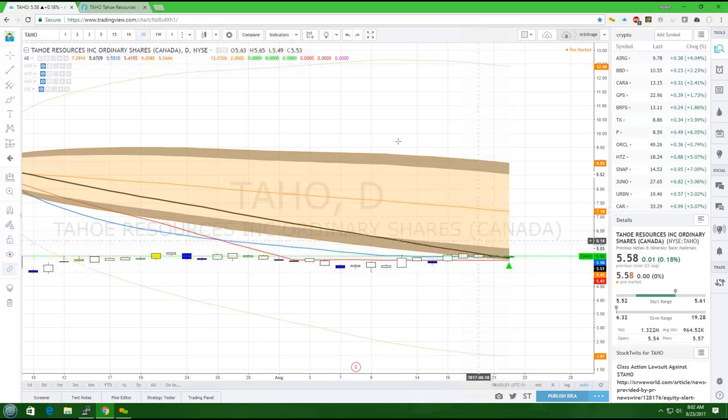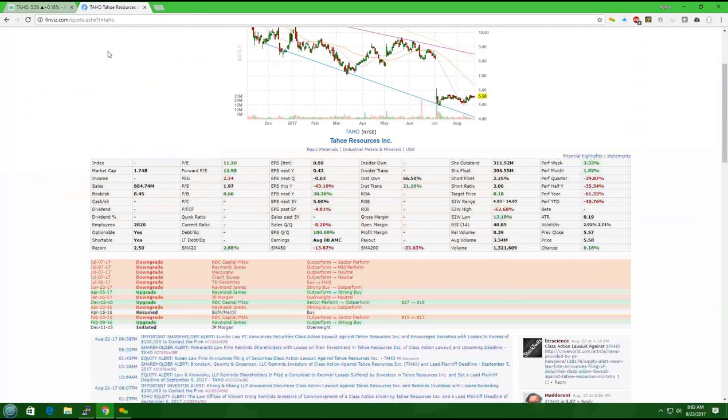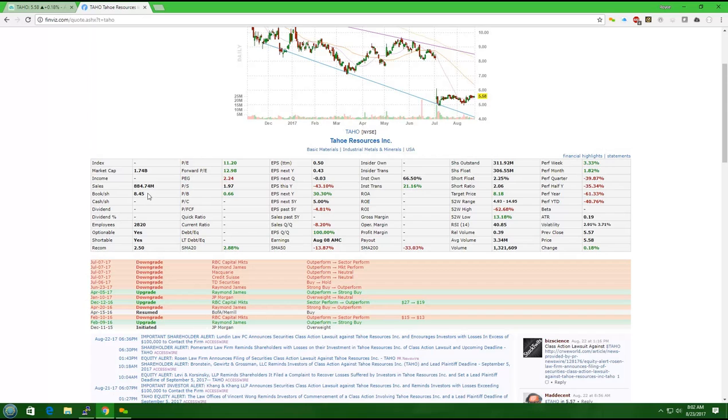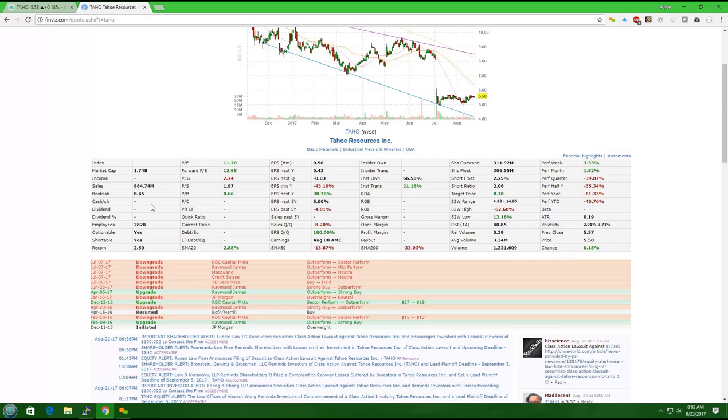Now let's look at the fundamental side. They have a book share value of $8.45 and are currently only valued at $5.58. That means if the company had to liquidate today and give us money per share, they'd have more than enough money to cover the outstanding shares that are out there. So this is extremely undervalued.